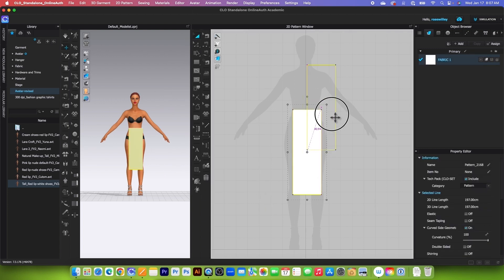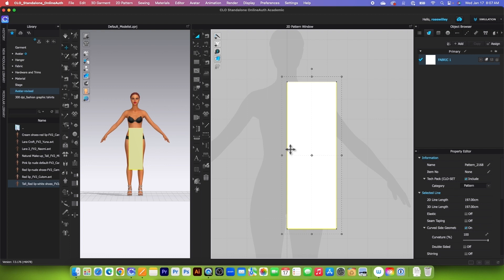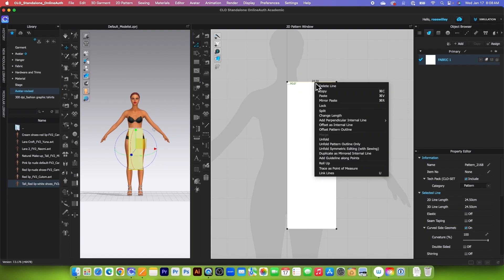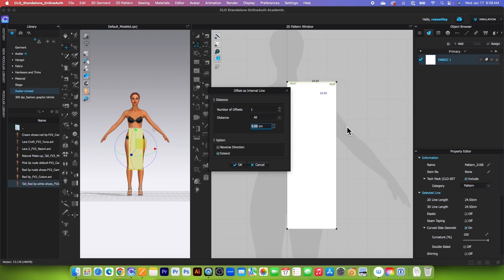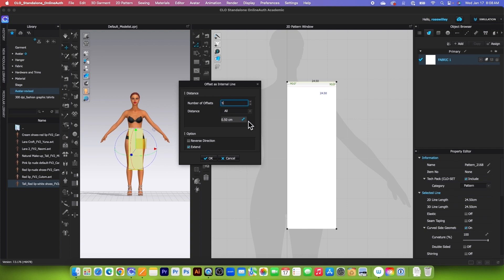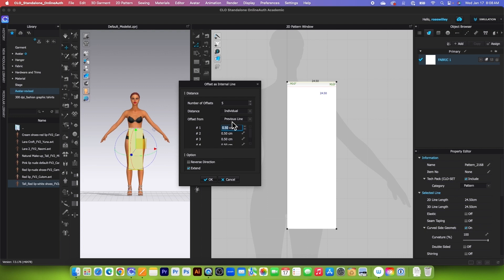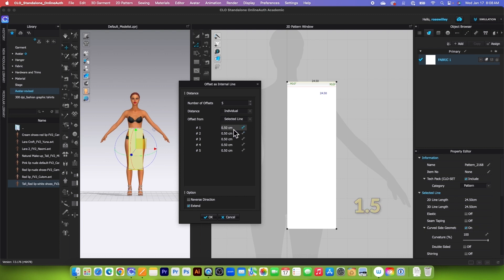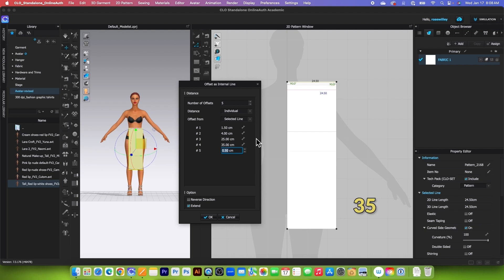Next, let's move the pattern up a little, and then I'm going to create the internal lines from the top and center. To do that, I will use the edit pattern tool. Click one right here, right-click, and select offset as internal line. We need 5 internal lines here, so type in 5 and press tab to confirm. At distance, select individual, and at offset, select selected line. The values are: 1.5, 4, 25, 35, and lastly 63. After that, click OK.